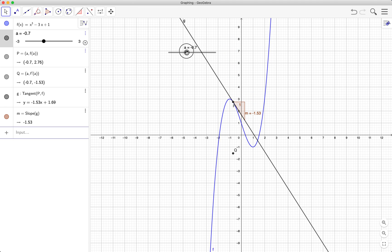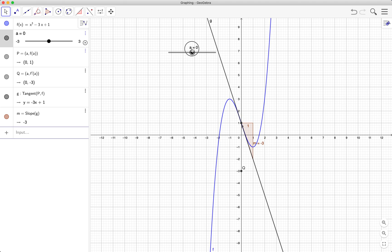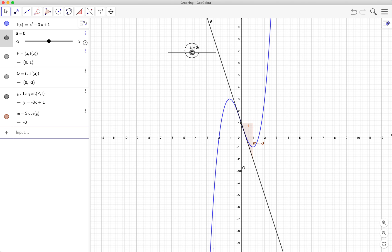Here we can see that at x equals 0, the slope is negative 3. That's why the y-coordinate of q is equal to negative 3. That's it.